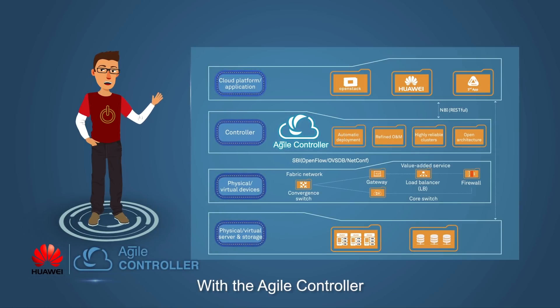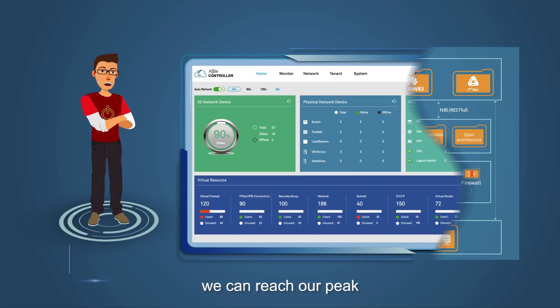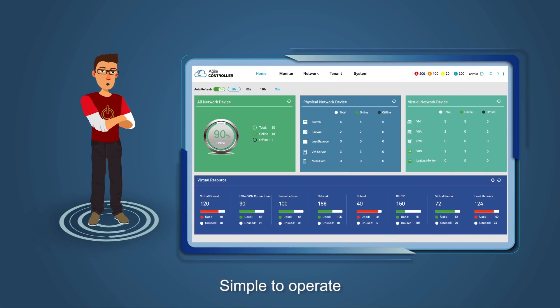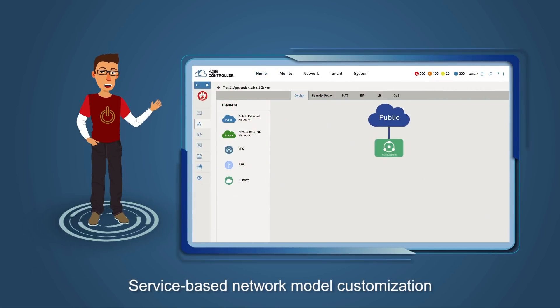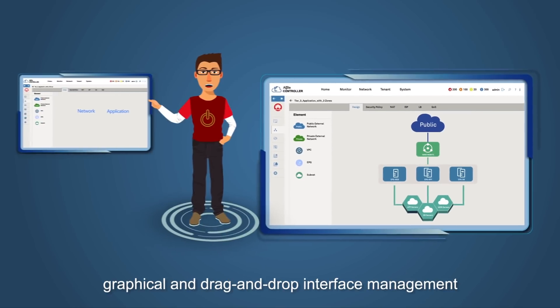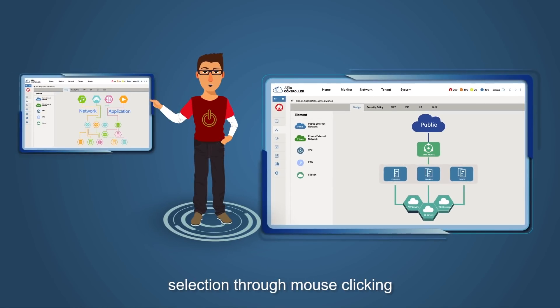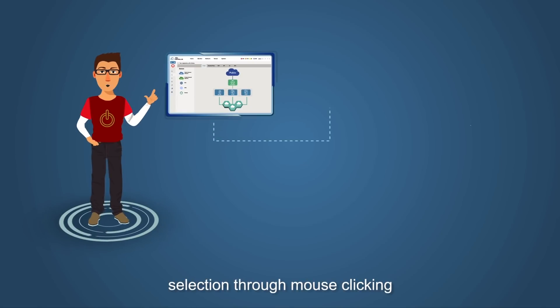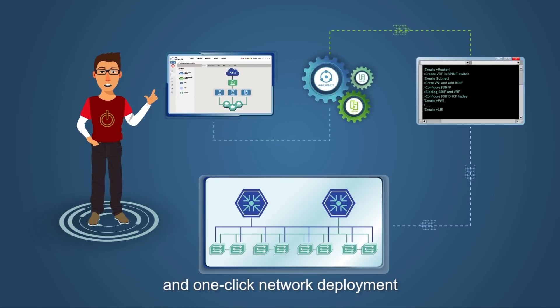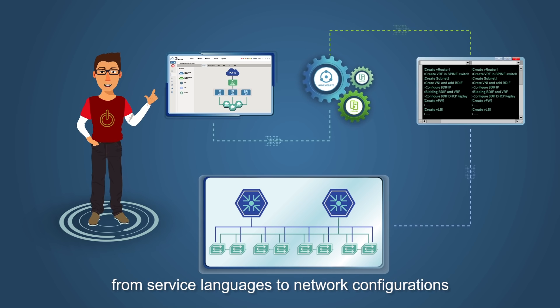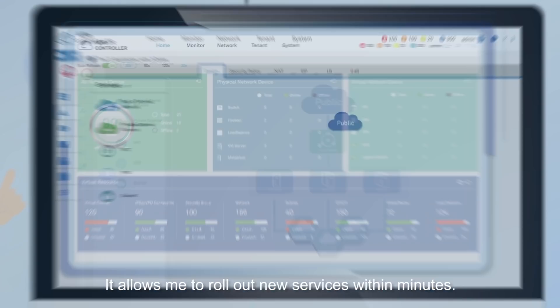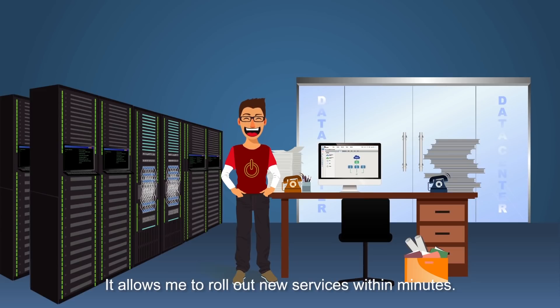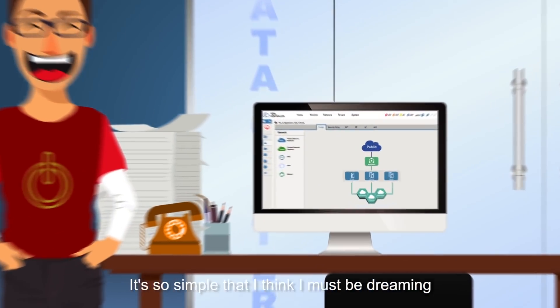With the Agile Controller, we can reach our peak. Simple to operate. Service-based network model customization. Graphical and drag-and-drop interface management. Selection through mouse clicking and one-click network development. Facilitating an automatic transformation from service languages to network configurations. It allows me to roll out new services within minutes. It's so simple that I think I must be dreaming.